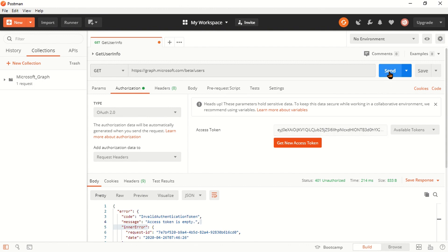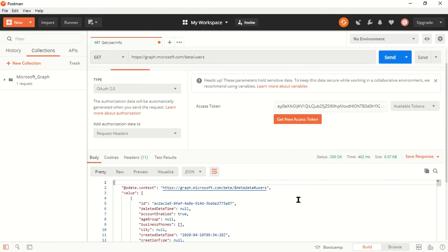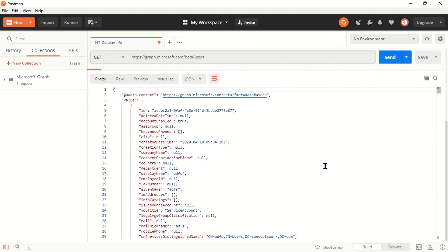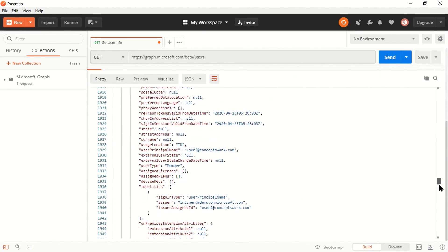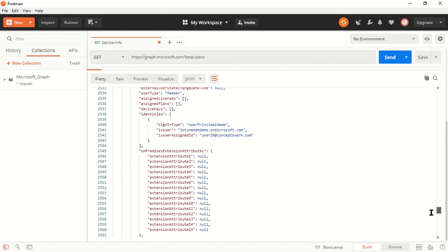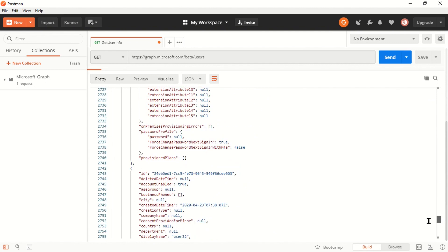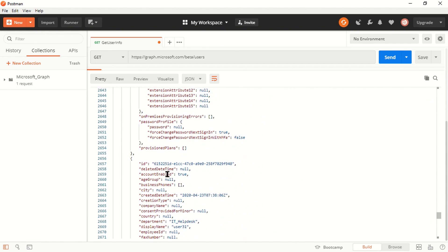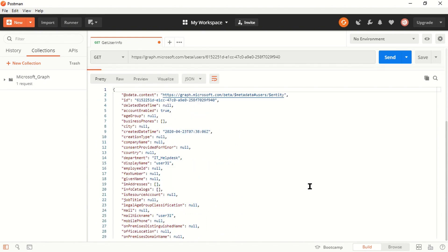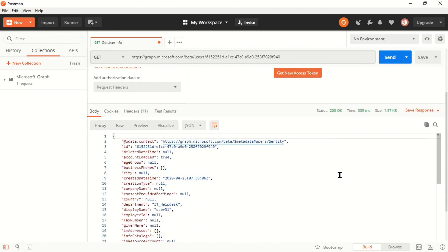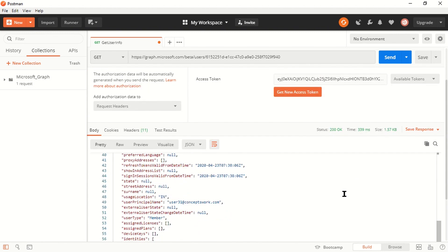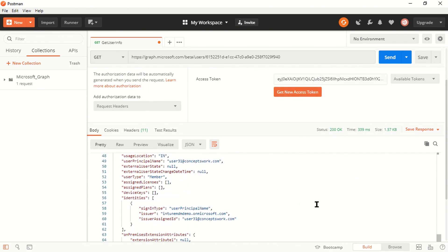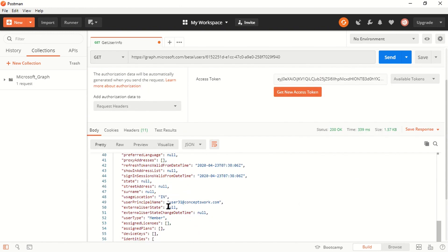I'll click on use token so this token should get mentioned here. And now when I click on send, I will get the list of all the users that exist in my directory. If I scroll down, you can see all the users and every attribute is getting listed. Now let's say I want to query a specific user. I can copy this object ID value and paste it here and click send. As of now, you can see I'm querying the user that has upnuser31 at conceptswork.com. This is how you use client credential flow to query Microsoft Graph with Postman.